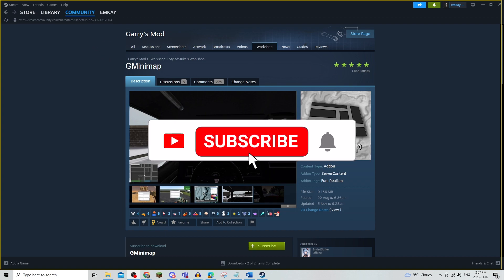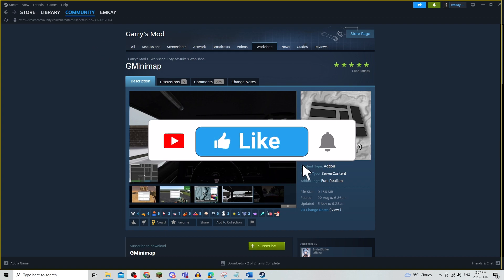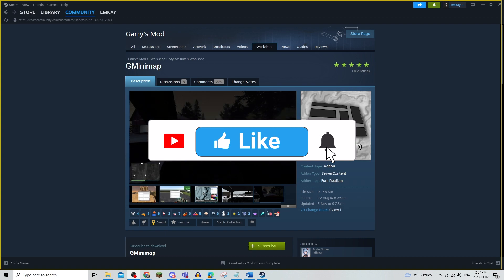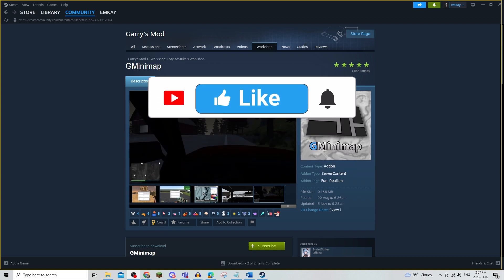Be sure to leave a like, comment, and subscribe to the channel. Thanks for watching, see you in the next video!